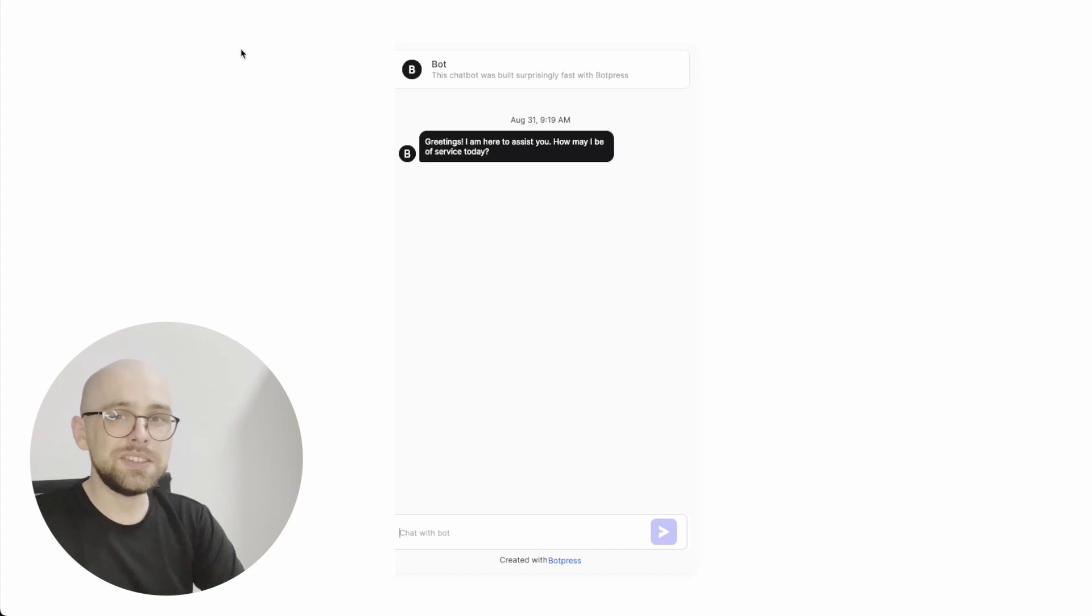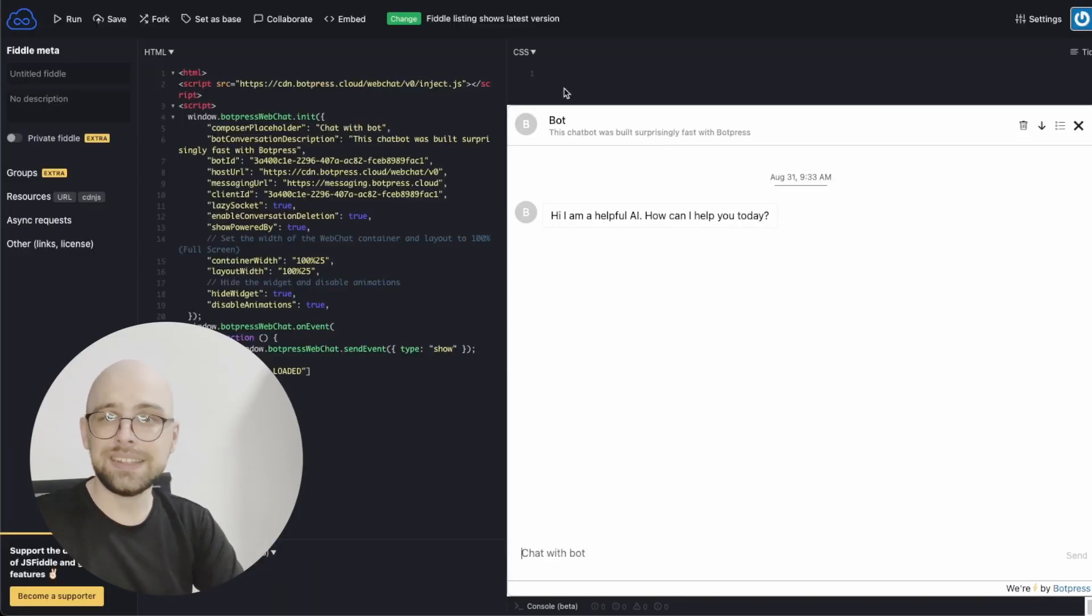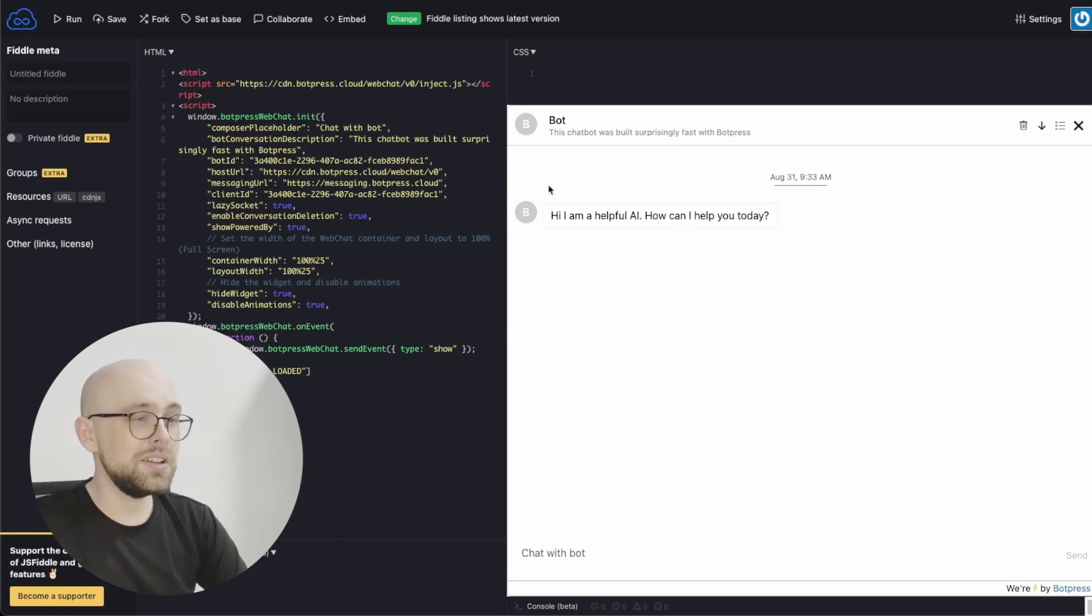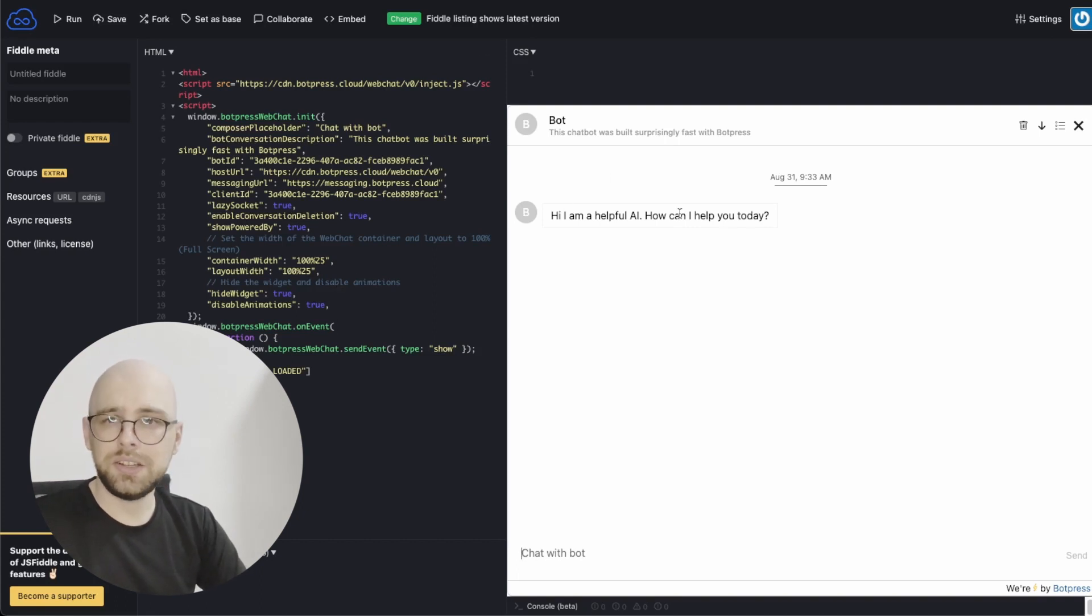In this tutorial, I'm going to show you guys how you can do exactly that. I'll show you how you can get your bot full-screened in your own website. Let's dive on in.